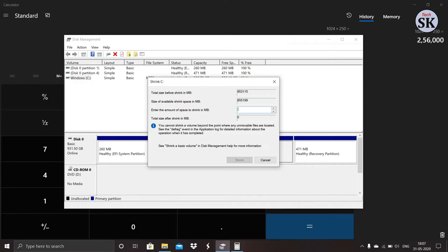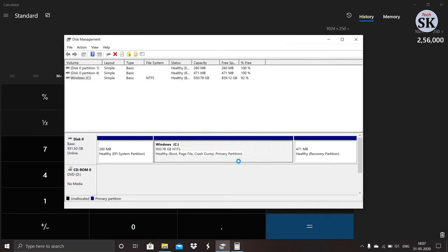Now enter the size of the partition in the box. That should be in megabytes only. Here I am creating a new partition of 250 GB. After giving the size of the new partition, click on shrink and the new partition will be created.